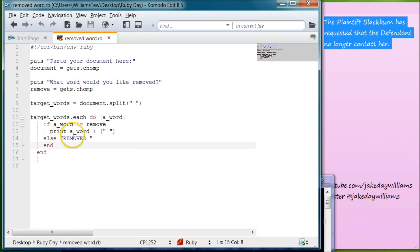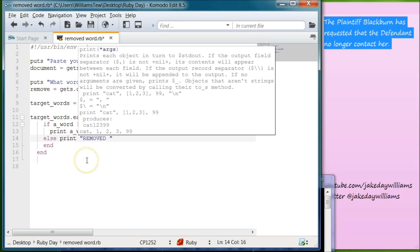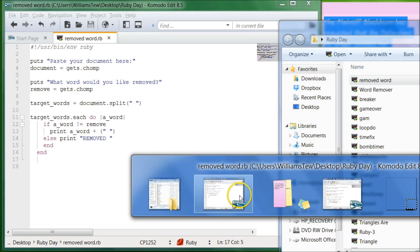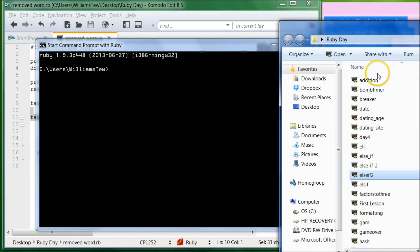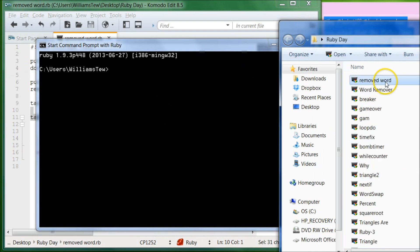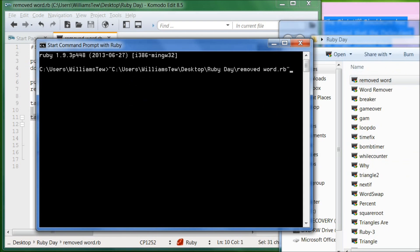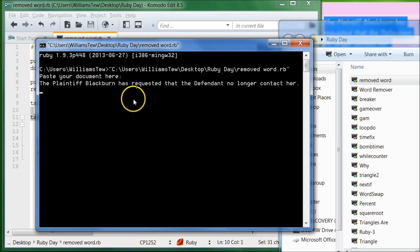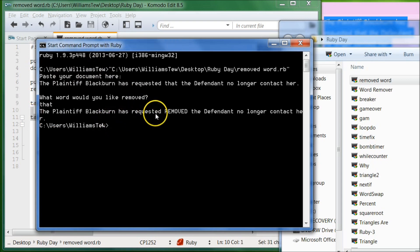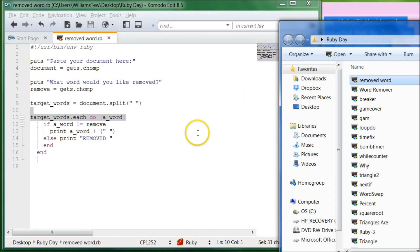Let's go back and look — it says else removed, but we actually didn't tell it to print removed. So we need to write else print removed. Go ahead and save that and then let's pull it in. Paste your document here, hit enter — 'the plaintiff Blackburn has requested.' Hit enter. 'The plaintiff Blackburn has requested removed the defendant no longer contact her.' So great, it worked perfectly. Go ahead and exit out of that.